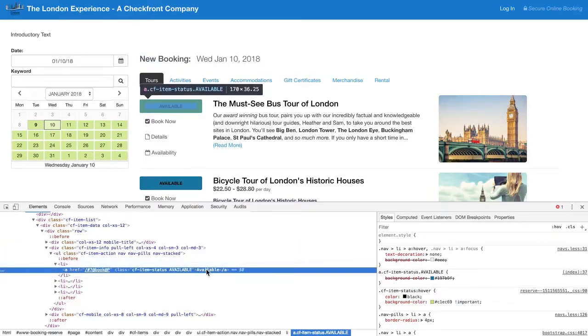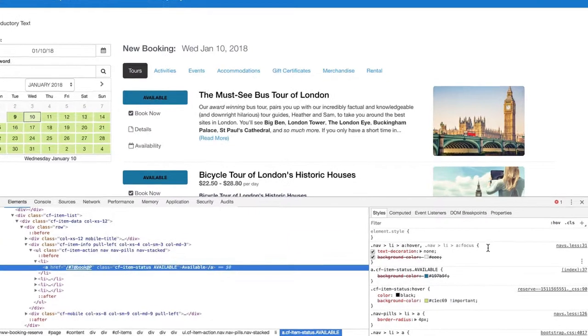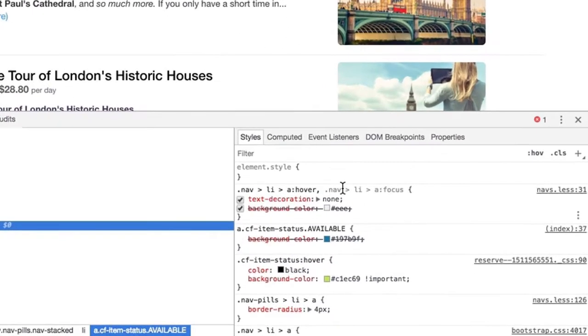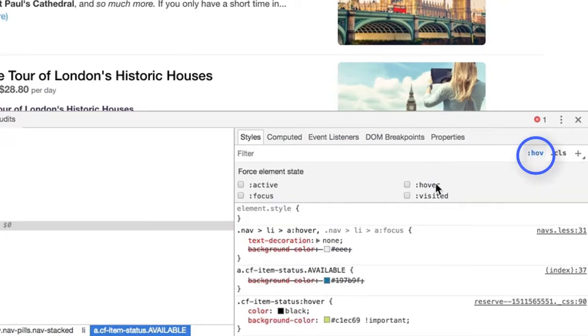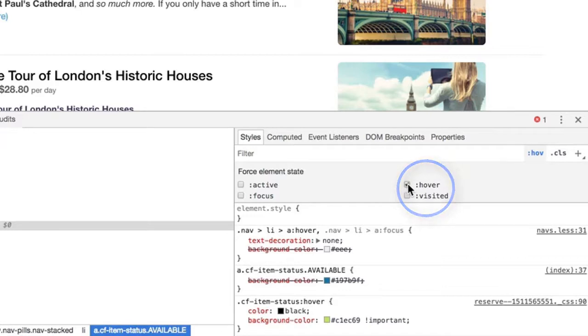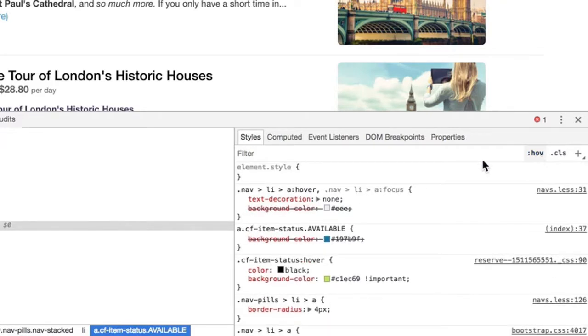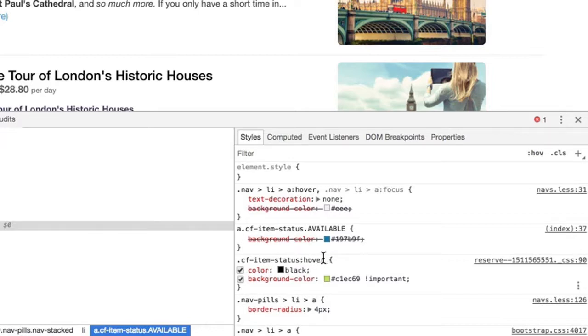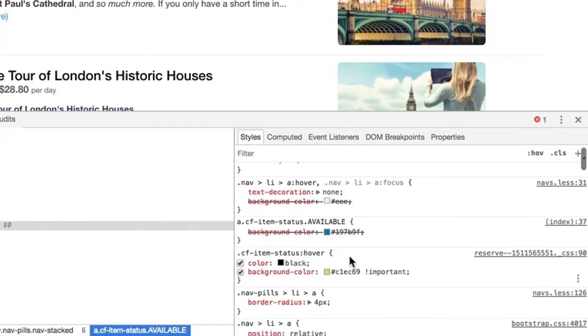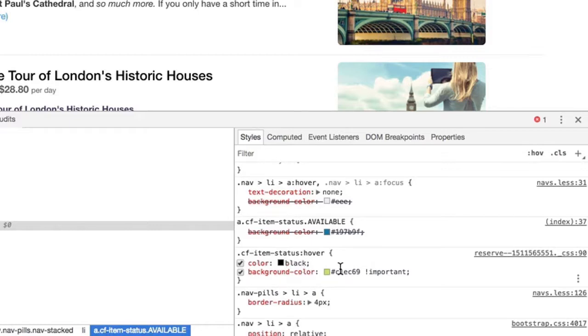So to toggle the hover, we can click this, check the hover checkbox. And now you can see that there is something called a pseudo-selector here, which selects just the hover state. And we can see that it already has a different background color defined.